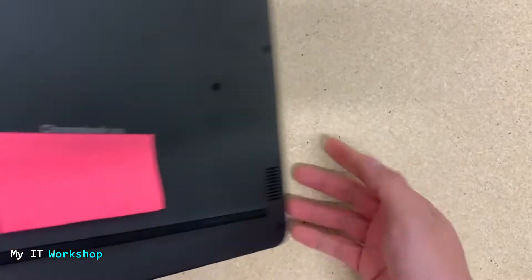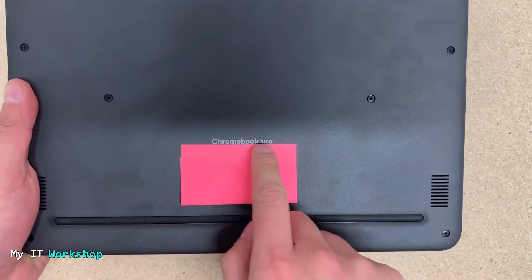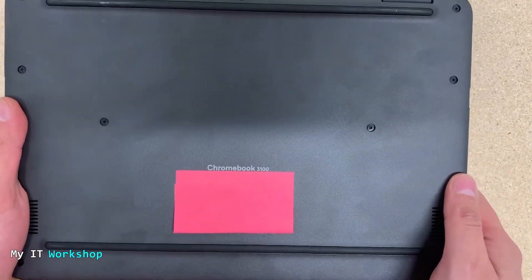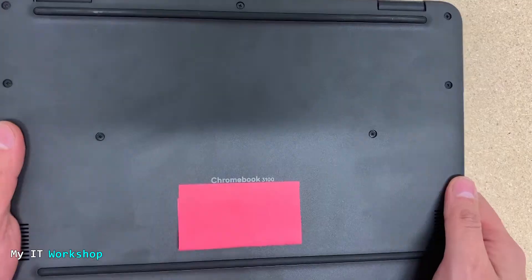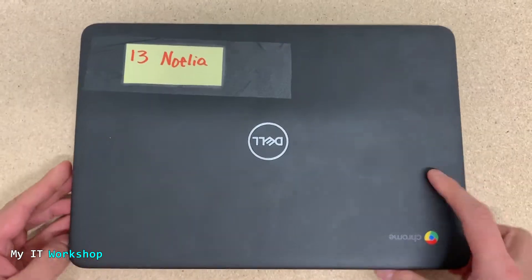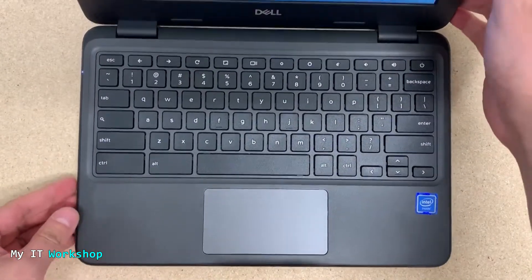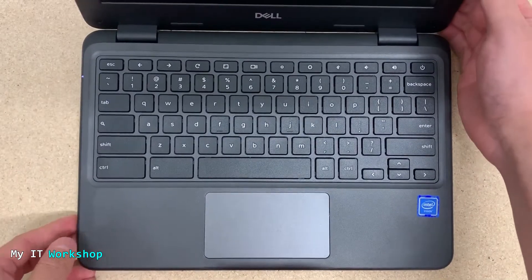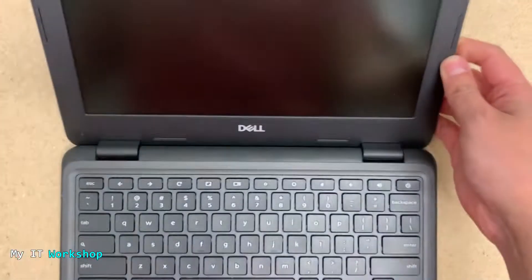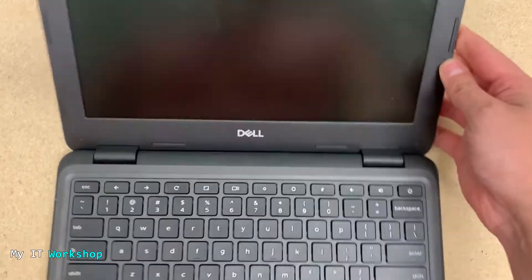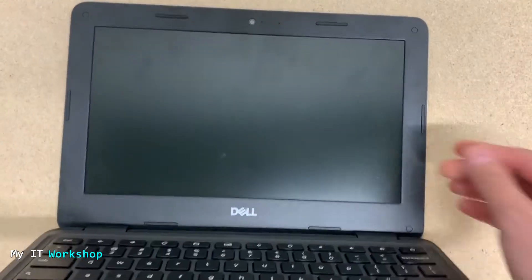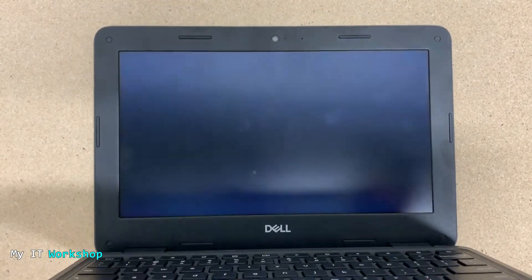I'm going to show you that this Chromebook is a Dell Chromebook 11 inches 3100, but this process is going to work for any other manufacturer and model as well. First, I'm going to show you what it does. I opened the Chromebook so it's going to turn on.